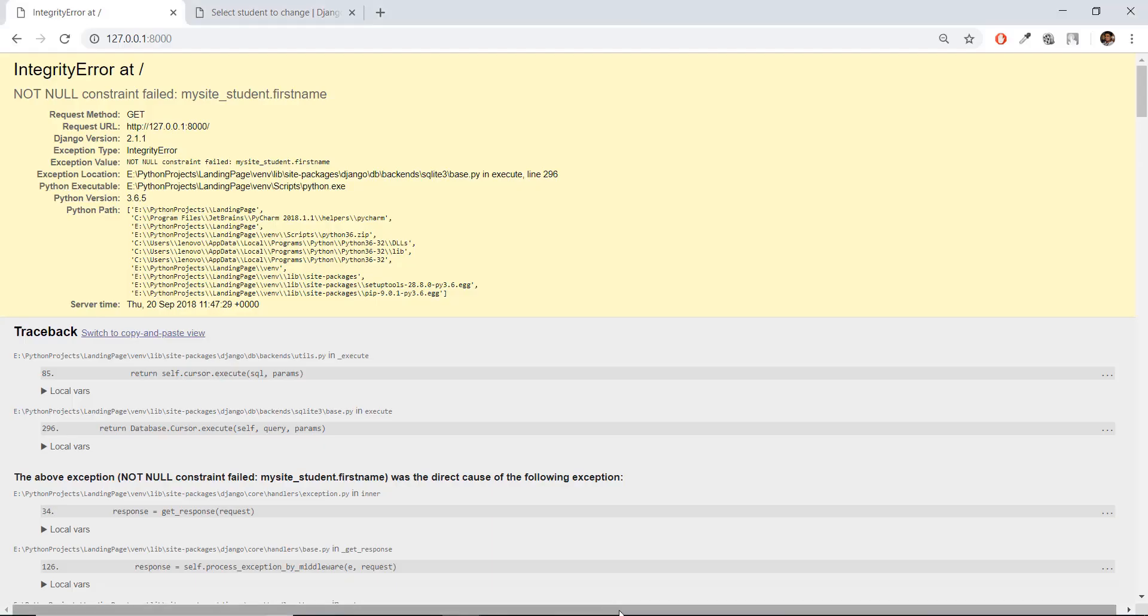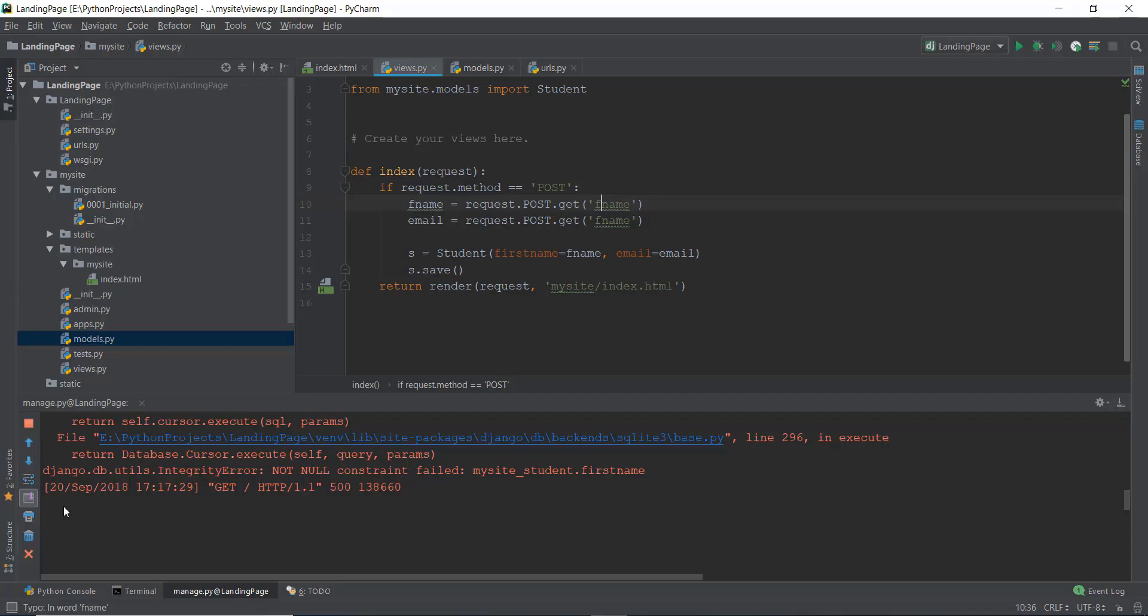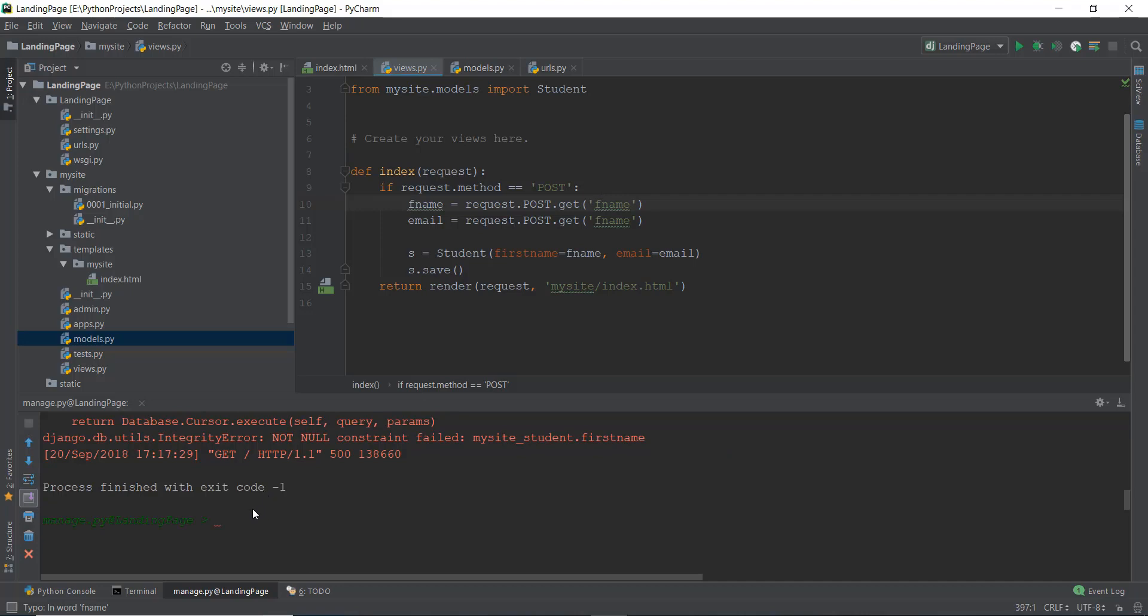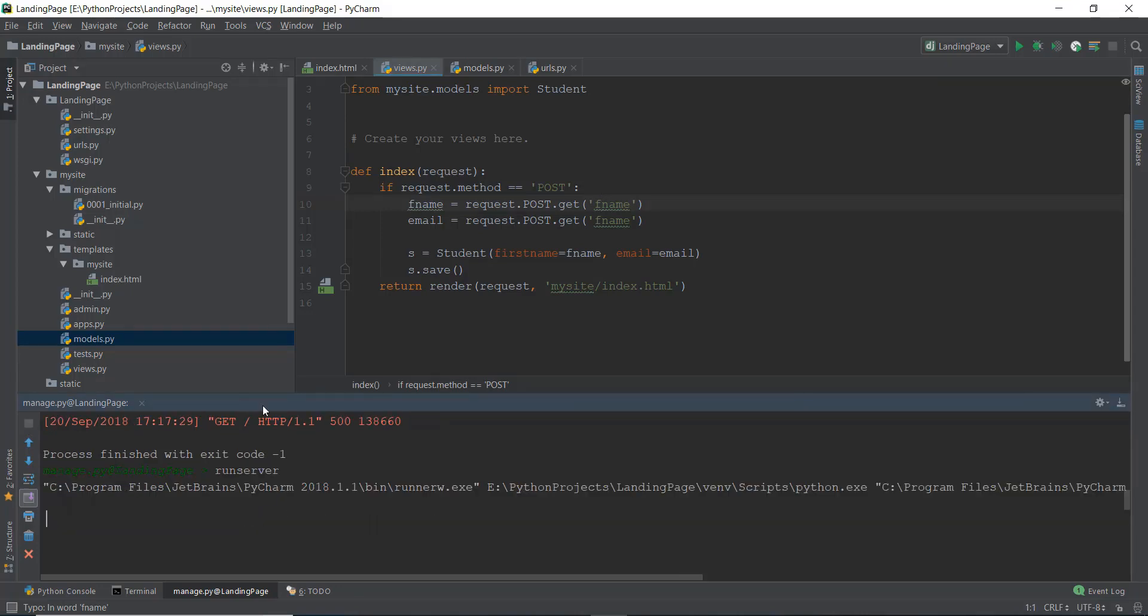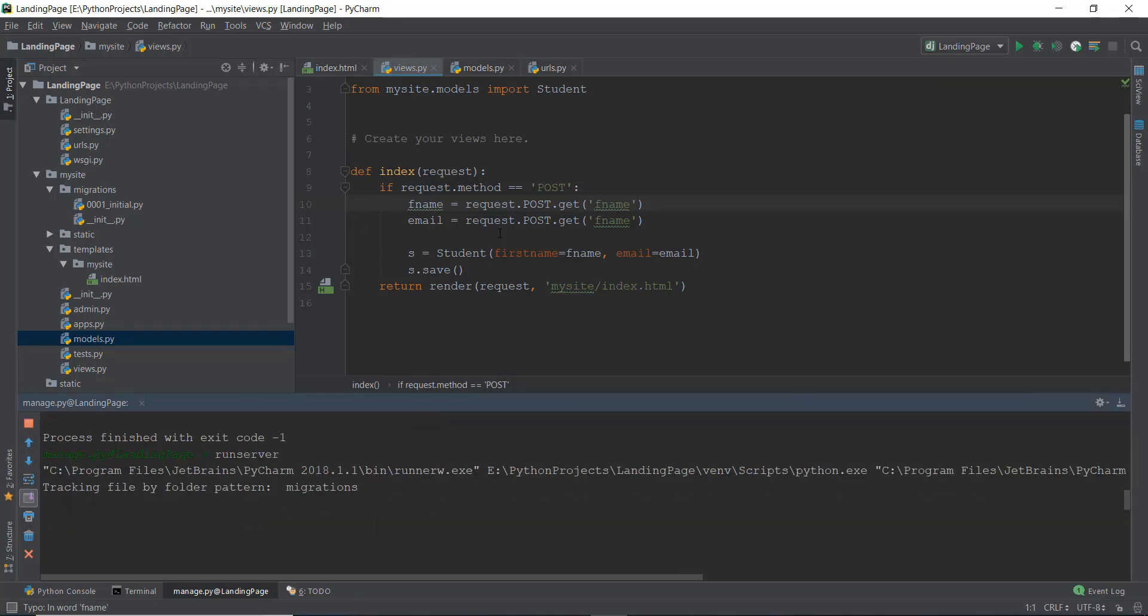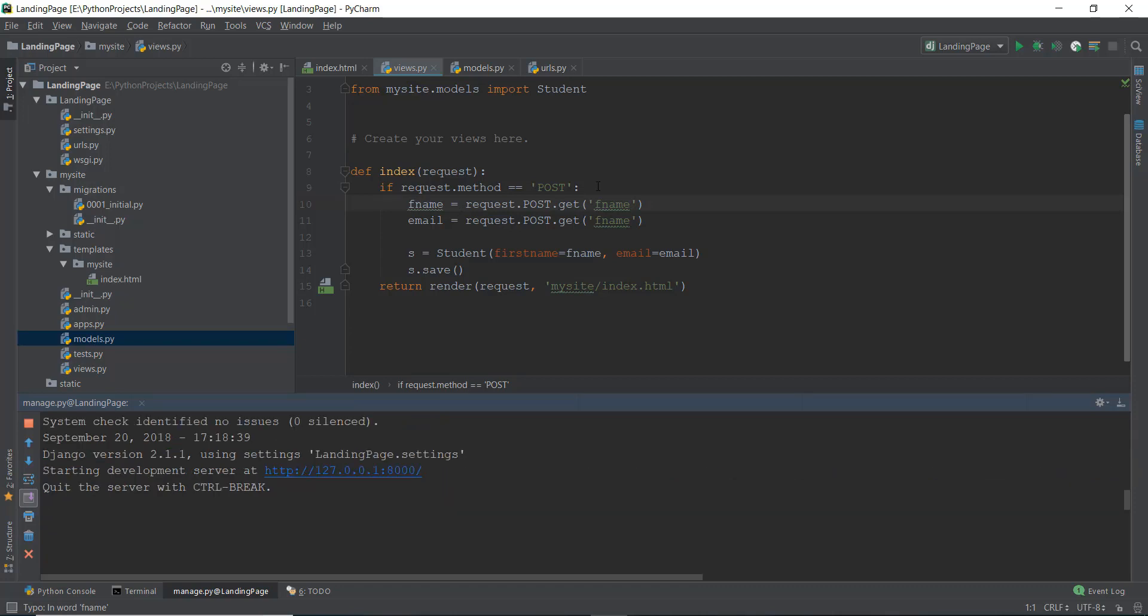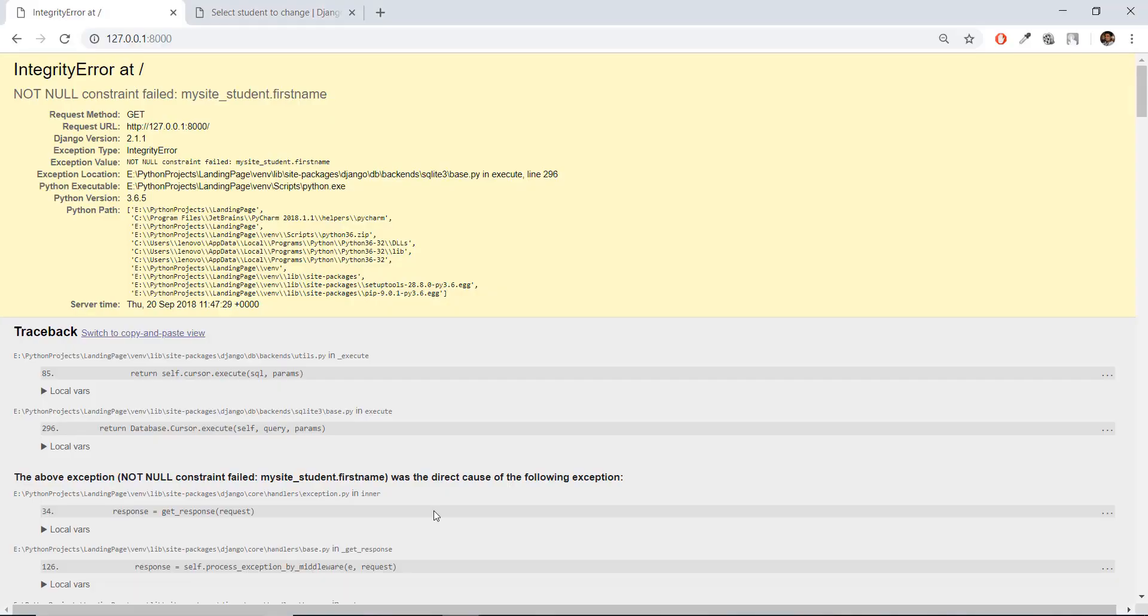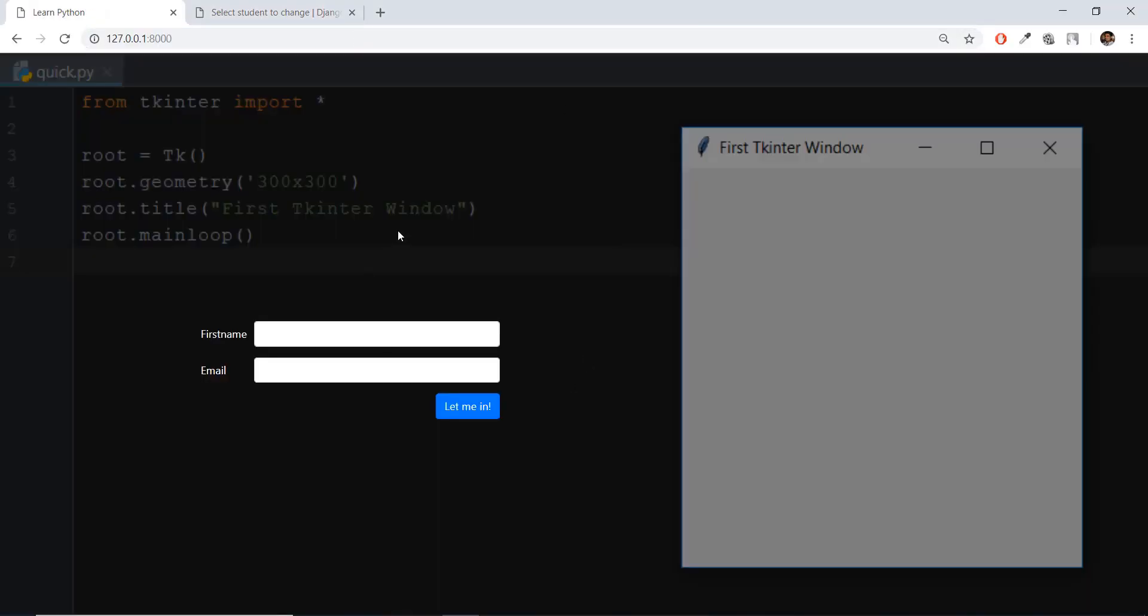Alright, so now we can go back. Let's run the server again, so that we can make sure that there is no error happening over here. That's a good thing we got an error. So you guys can see basically what kind of mistakes you can do when you're writing your own stuff. So now we can go back over here, press enter, and you will see that the error has disappeared.